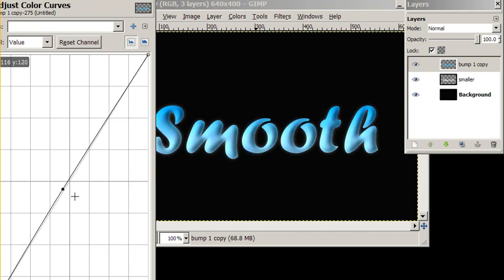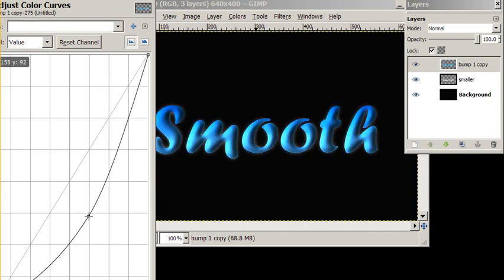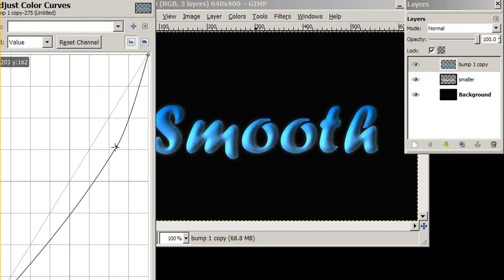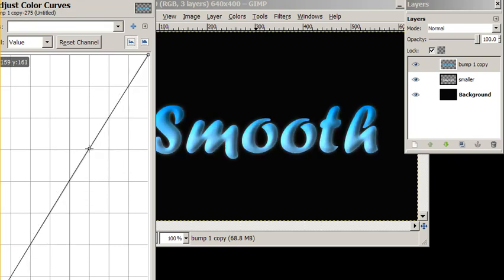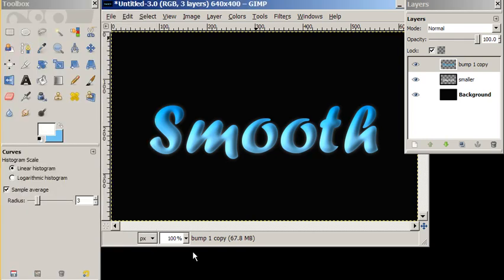And that's about it. And there's smooth 3D text. Until next time.